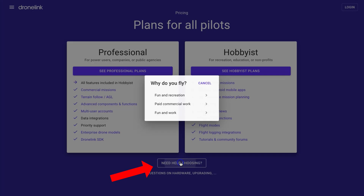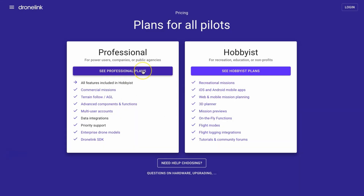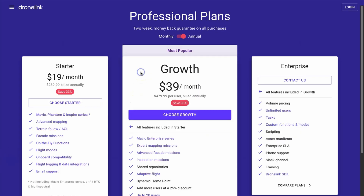If you need help deciding, you can click on this button here and you'll be asked some simple questions that will then present you with options based on your inputs. We're going to select Professional because we will be using this commercially.